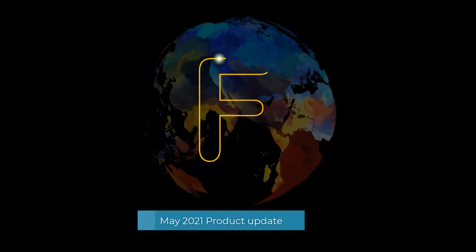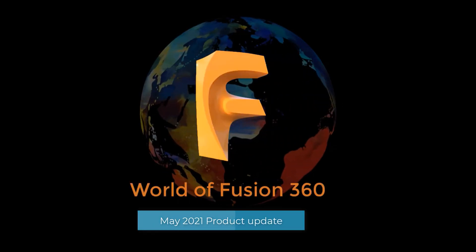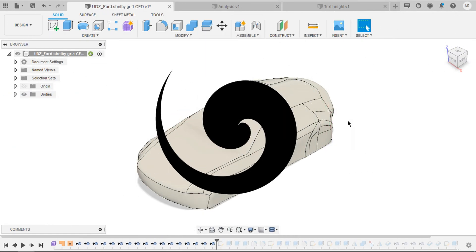Hey everyone, we are going to see what's new in May 2021 product update. So without further ado, let's get started.